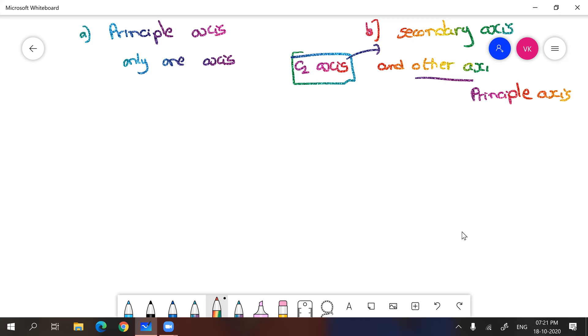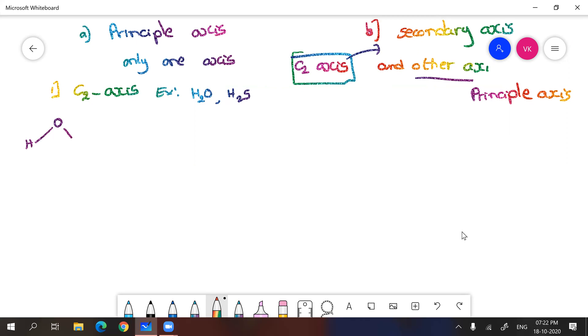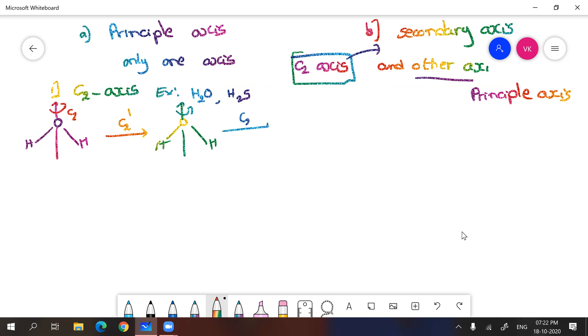So let us discuss one by one. First one, principal axis. First example, I'm going to give you molecules with C2 axis. Example, you can take water, H2S, etc. Just now I discussed about water. In water, you will be having a C2 axis passing through oxygen. And when you do it for the first time, we say it's C2^1. This is another time we are doing. So C2^2 will give you same structure.